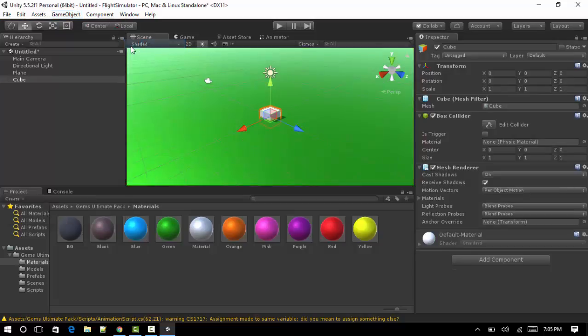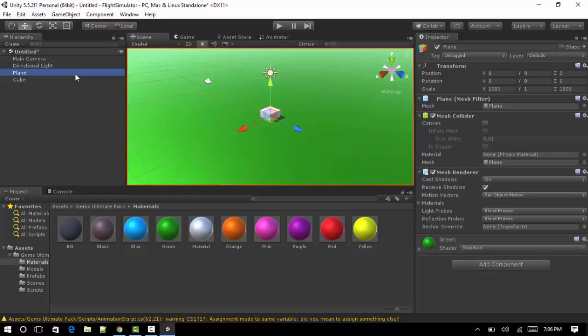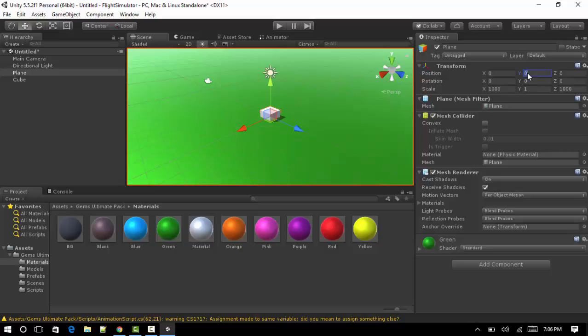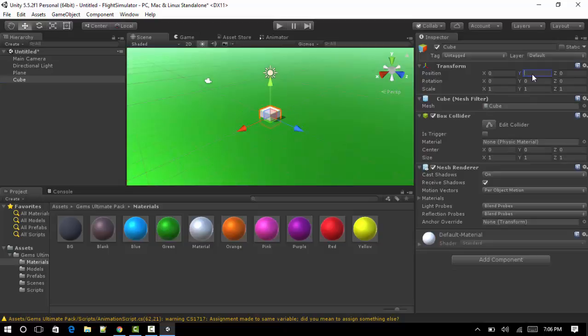You'll notice the cube is halfway through the floor because our plane, which is the ground, is positioned at zero for the y-axis. So if we change the positioning to one it'll come above that, but there's no need for that anyway.